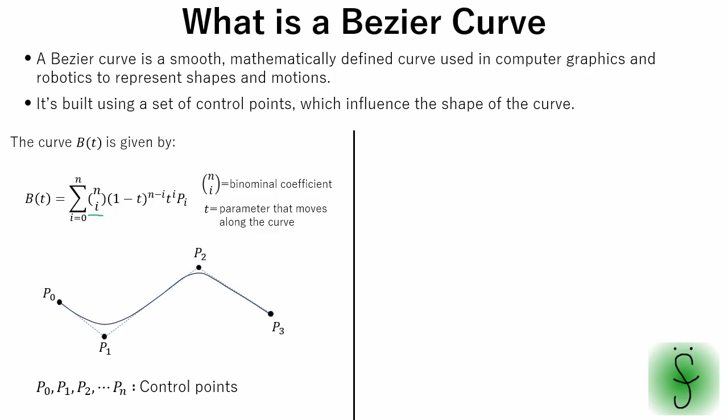This is a binomial coefficient which ensures correct weighting so the curve is smooth and starts or ends at endpoints. And this is a blending term which determines how much each control point influences the curve at parameter T.